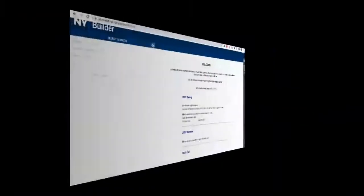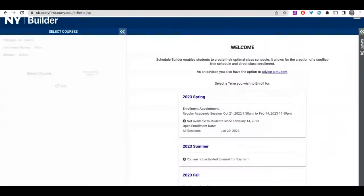You're now in Schedule Builder. On the welcome screen you'll see the current semesters with your specific enrollment appointment information. Click on the semester in which you'd like to enroll.